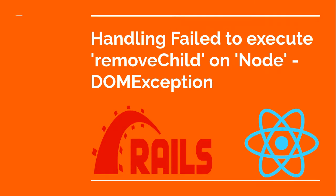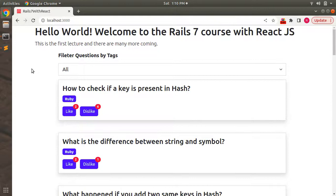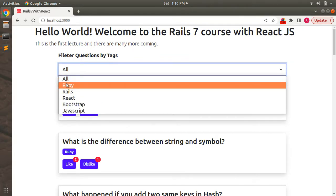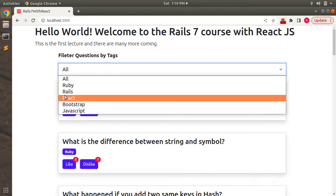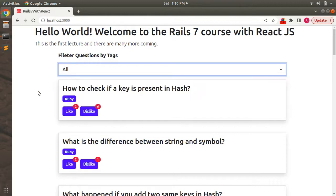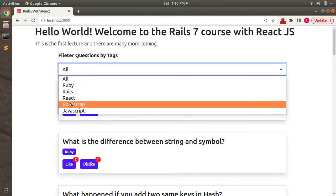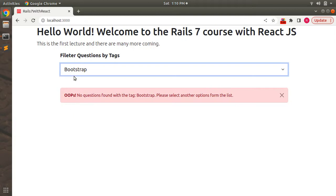Switch to the browser and select an option from the dropdown for which we do not have a question existing in the database. For example, let's select either Bootstrap or JavaScript. We tested yesterday that Ruby, Rails, and React all have some questions, and we do not have any questions for Bootstrap and JavaScript.